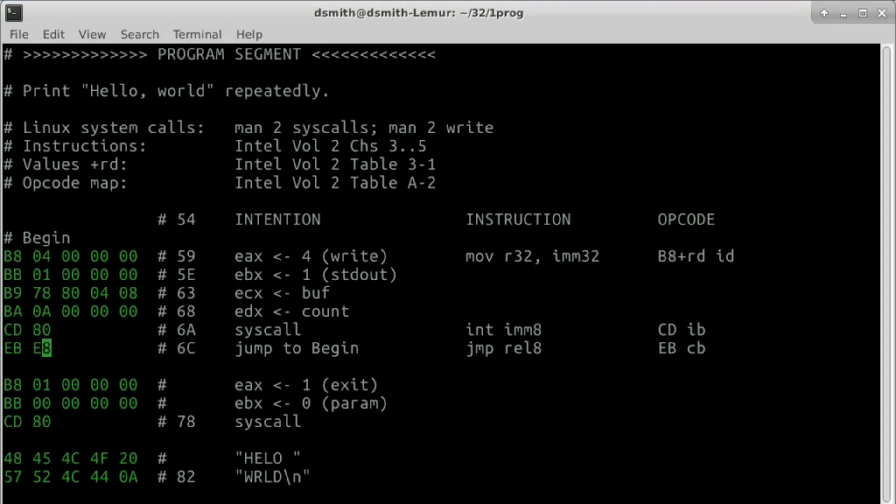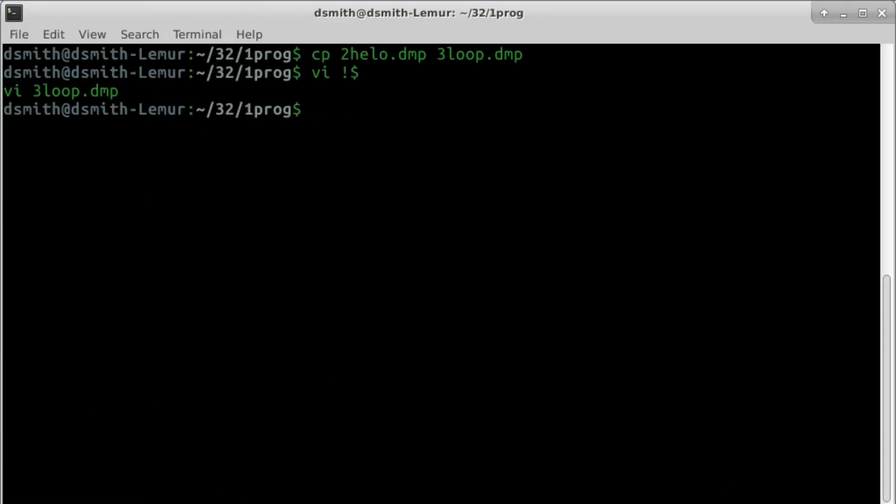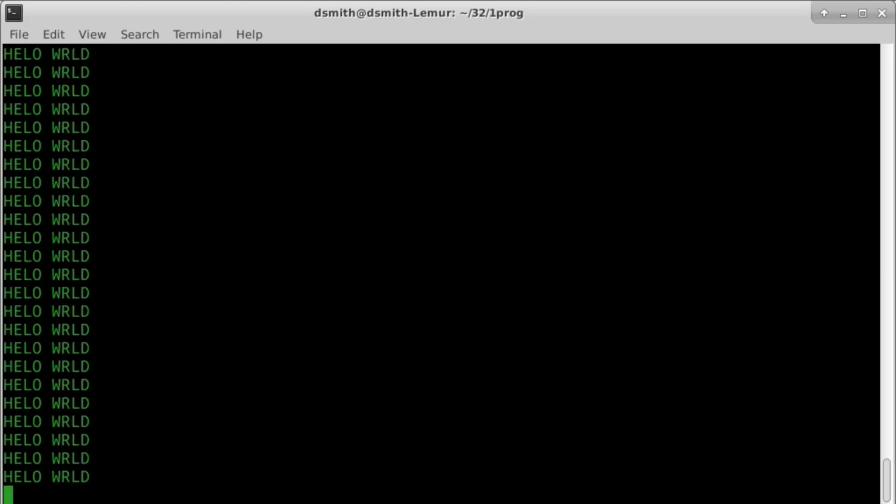We write e8 in the blank, make the executable in the same old way, and it works.